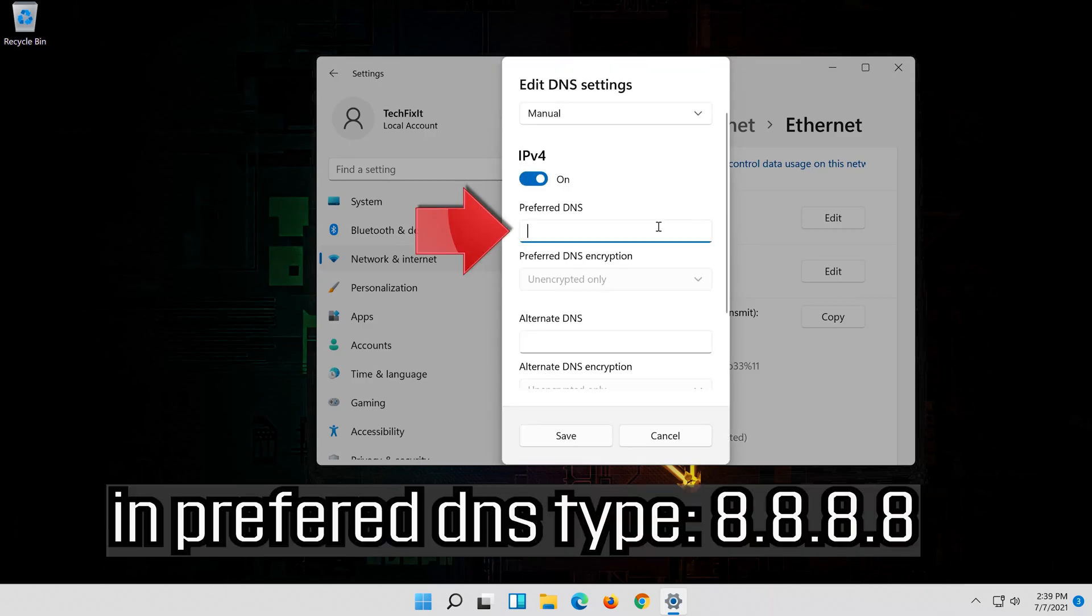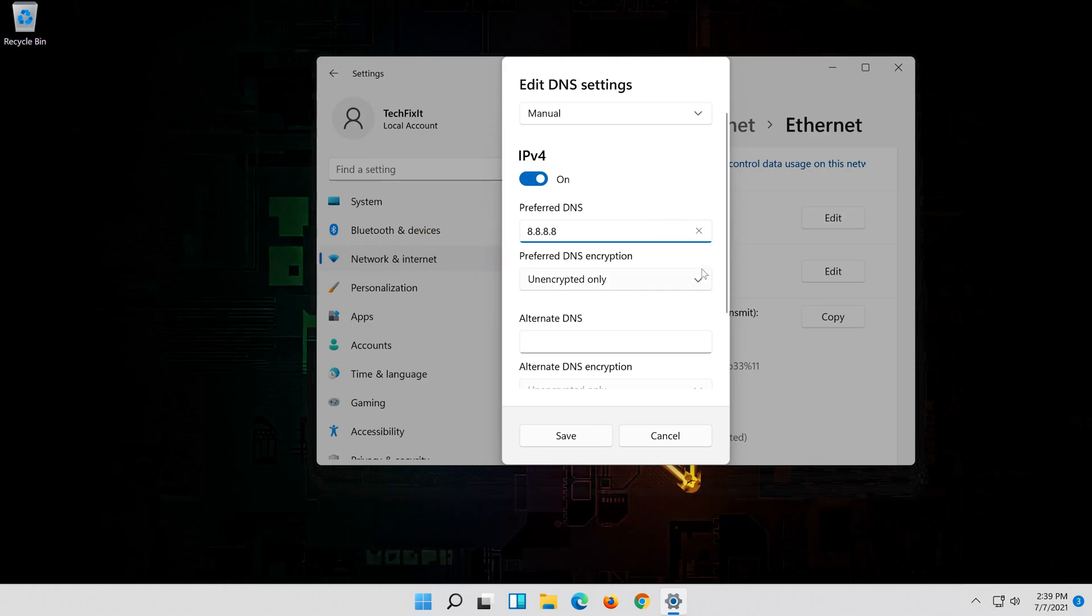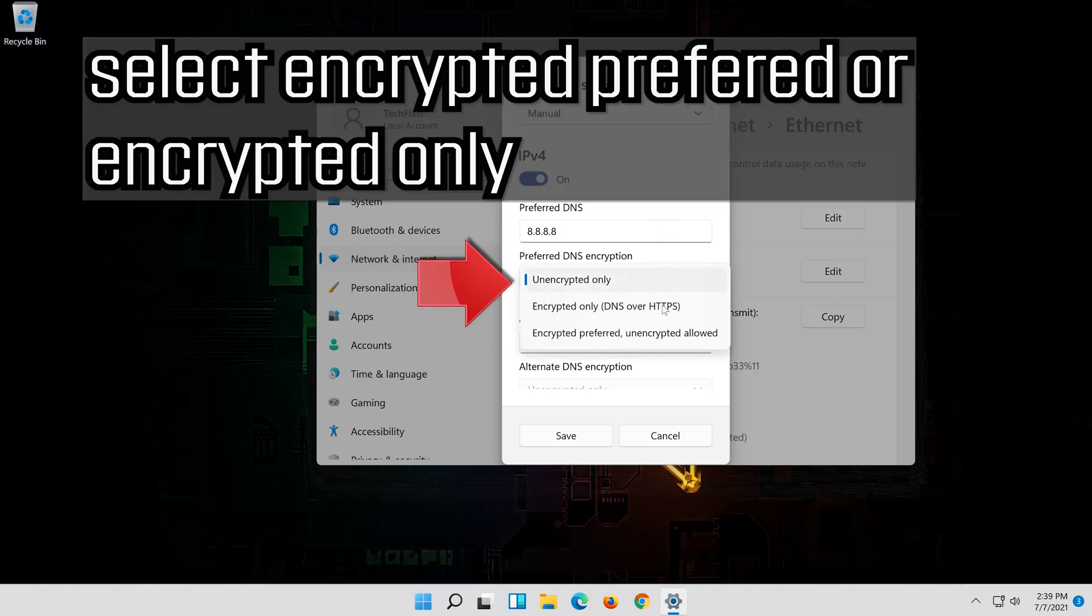In preferred DNS type 8.8.8.8. Select encrypted preferred or encrypted only.